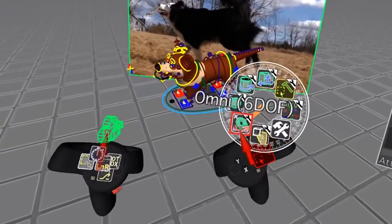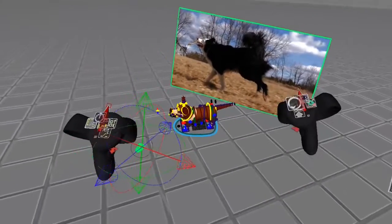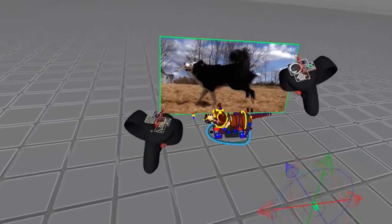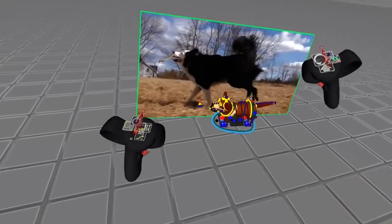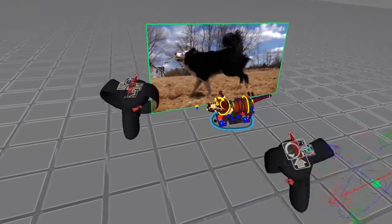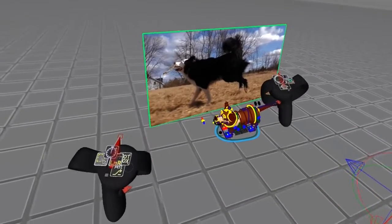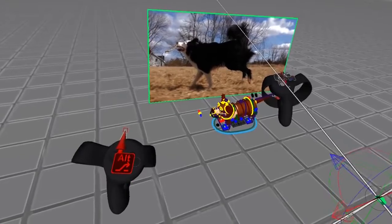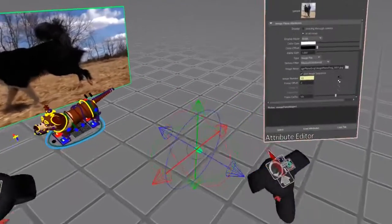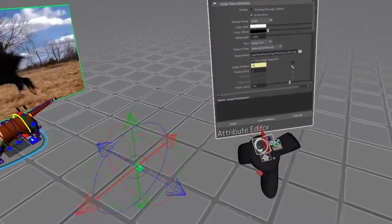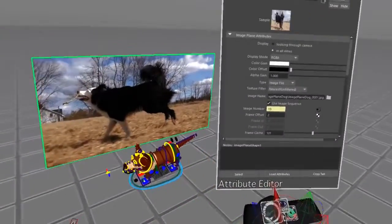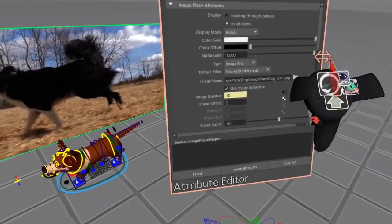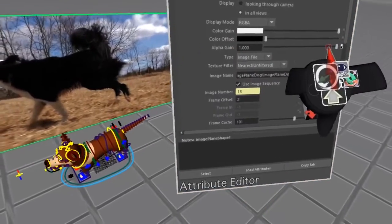You can even move, rotate, and scale the video in VR — well, technically you're editing the camera, but it works the same way. And in the attribute editor you can change the transparency as well. And that's it. Thanks for watching and happy animating!